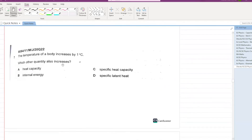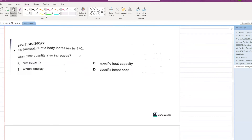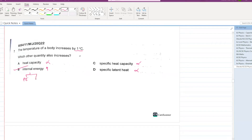The temperature of a body increases by one degree centigrade. Which quantity also increases? Heat capacity — no. Specific heat capacity — no. Specific latent heat — no. Internal energy — yes, because internal energy is a combination of potential and kinetic energy, and if temperature increases, both increase.